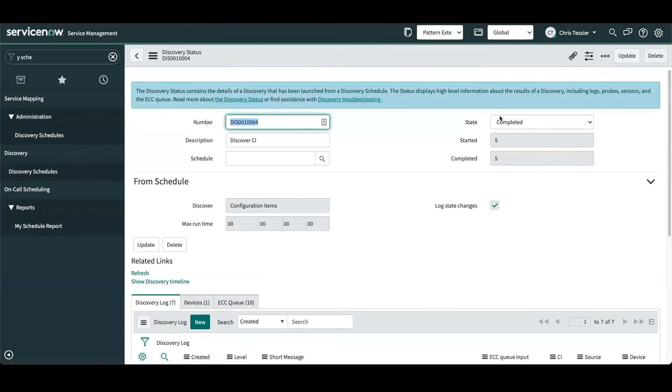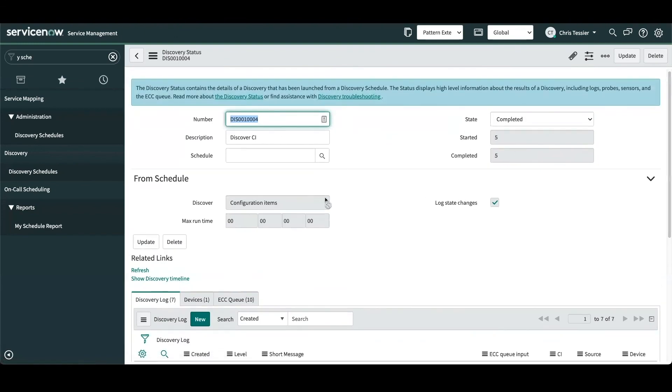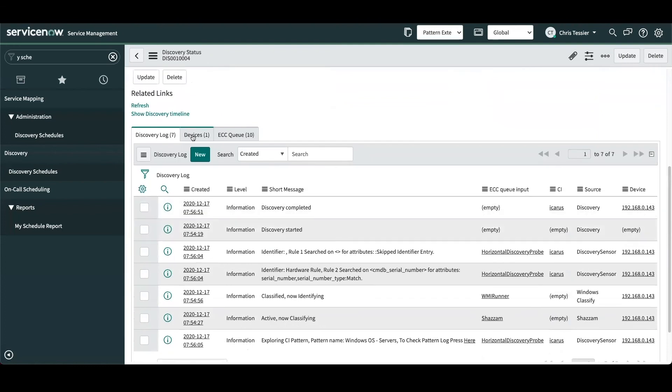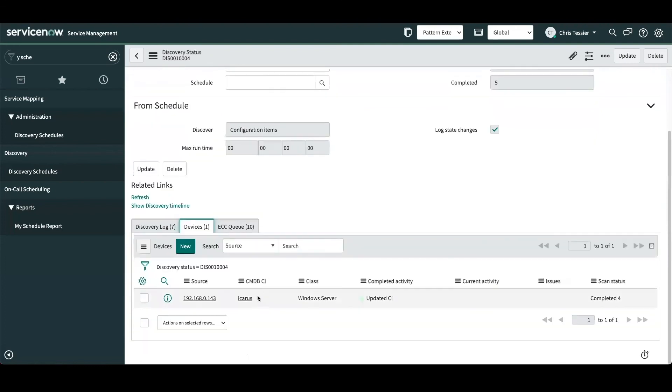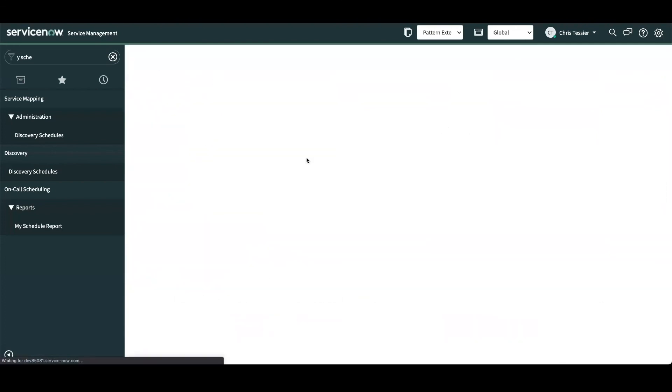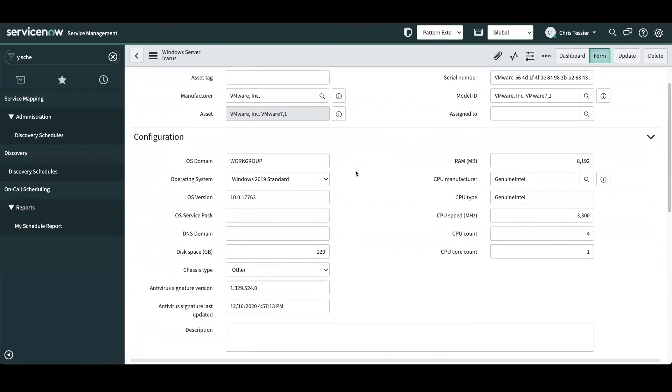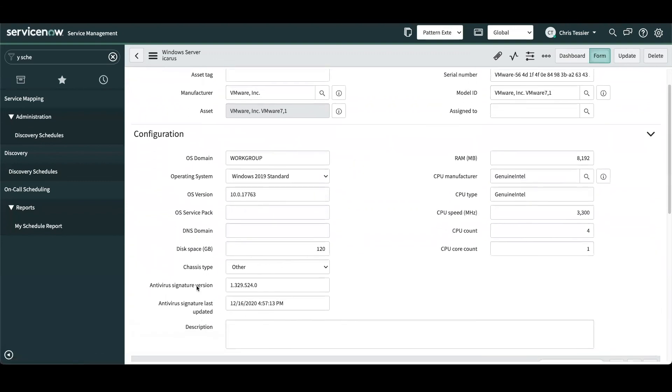Okay, now we can see that our discovery is completed against this target device. You can scroll down, select the devices tab, and let's look at the CI in the CMDB. Now we've already modified our form to add our two new custom attributes into this view. So we can see here the antivirus signature version has been populated, and the antivirus signature last updated timestamp has also been populated.